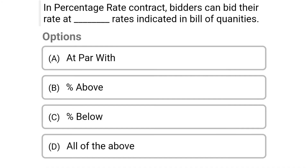So next question: in a percentage rate contract, bidders can bid their rate at what level compared to the rates indicated in the bill of quantities? Option A at par with, option B percentage above, option C percentage below, option D all of these. So the correct answer is option D all of these.